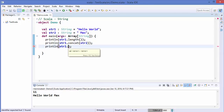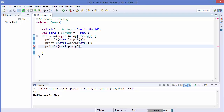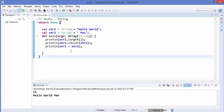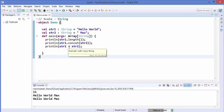Concatenation can also be done with the plus operator — you can just write str1 + str2, which is also fine. Let's run this code and you can see the result is the same. When you hover over the plus operator for String, you can see its signature, and it can be used to concatenate two strings.